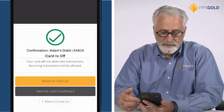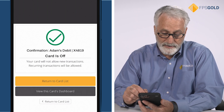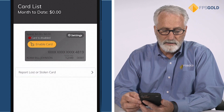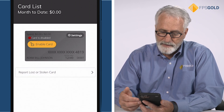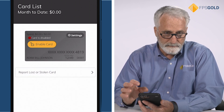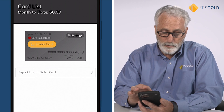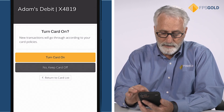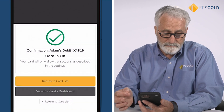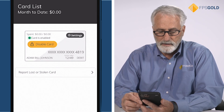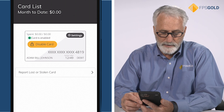I get a nice green check mark indicating that I completed that action, and then I say okay and return back to my card list. Notice that the card now has a different view. If I want to enable my card, I tap on the card, tap turn card on, and again I get nice feedback indicating that I successfully changed the state of the card from disabled to enabled.